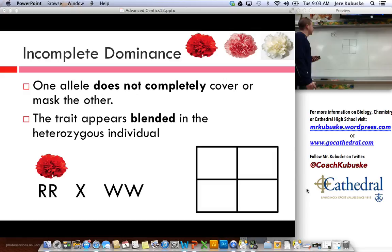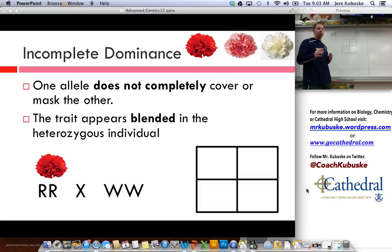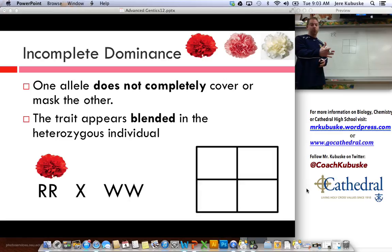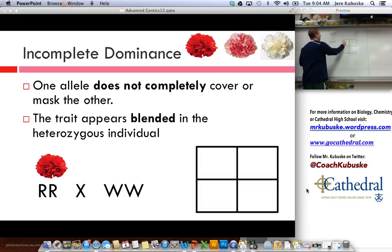And then I have my white flower. For our examples, when we do incomplete dominance in this class, we're going to use two different letters. You could still do bigs and littles and it would still work out and make sense, but for some of the stuff we're going to do later on, it just makes it easier to do two different letters. It's up to you whatever your preference is — you could do big R's and little R's — just as long as you know that the heterozygous is the blended one. But I'm going to do two different letters; it's fine either way.